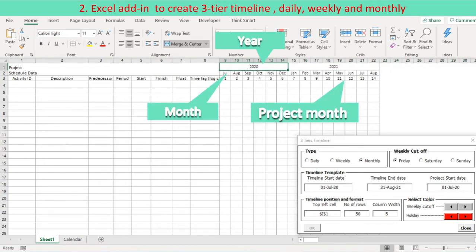Specify a timeline top left corner cell, number of rows to be formatted and timeline column width. Press ok button to create monthly 3-tier timeline.